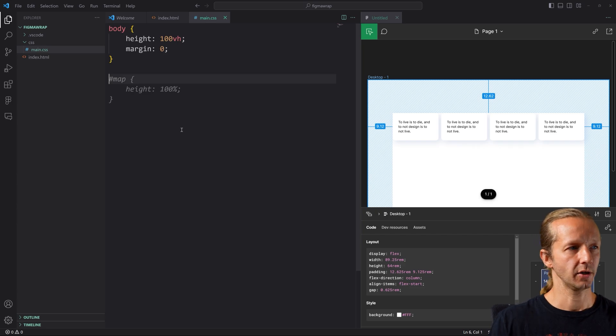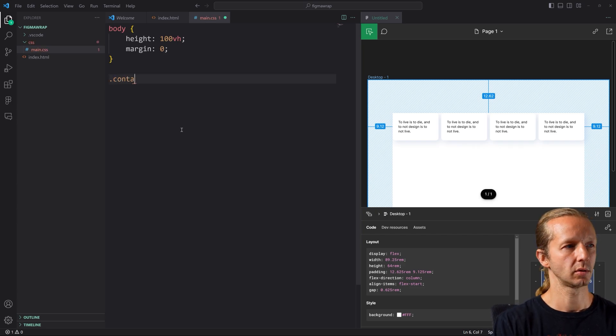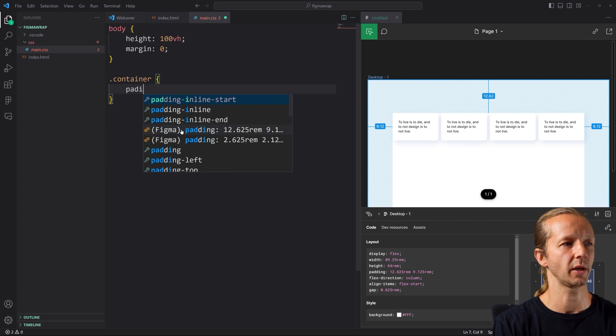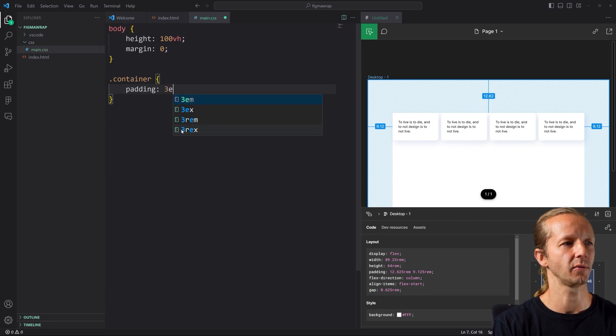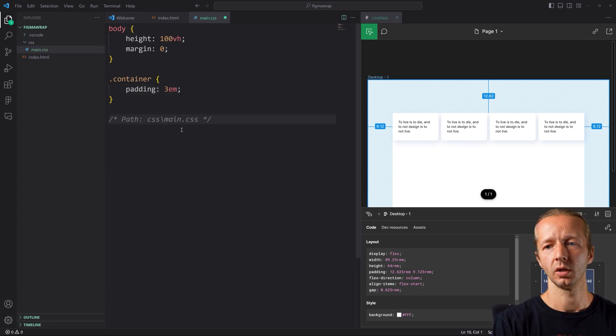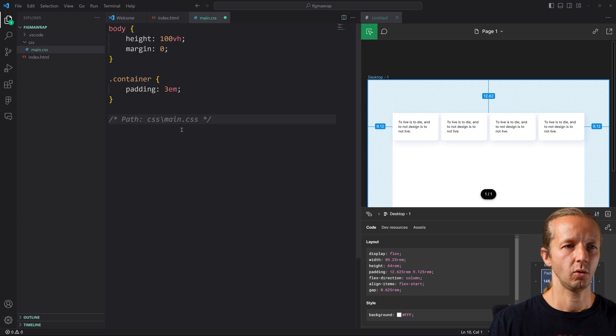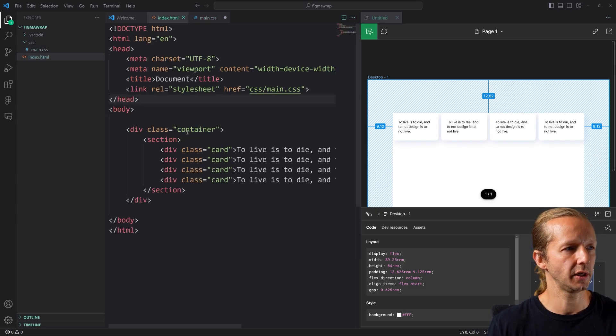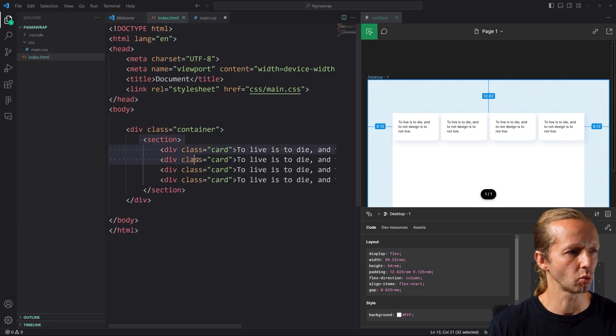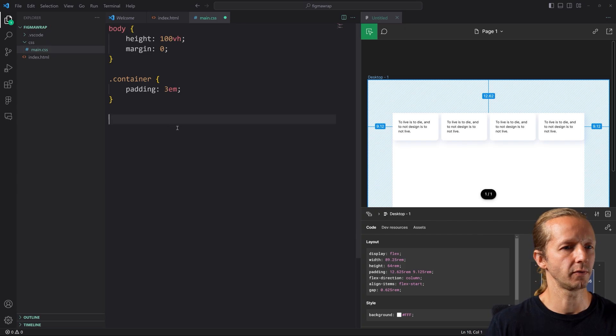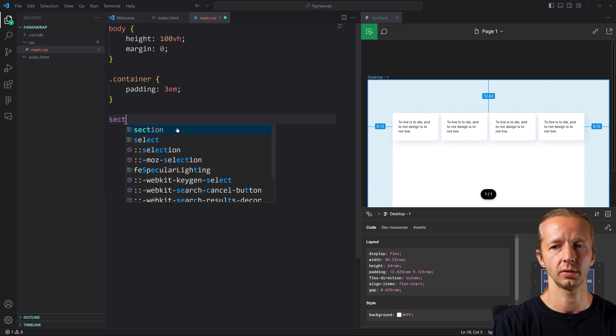Then we're going to have a container. So the container just wraps around everything. We're just going to give it like padding of like three em units. All right. So now we have our actual section, which is right here. All right. So for a section.